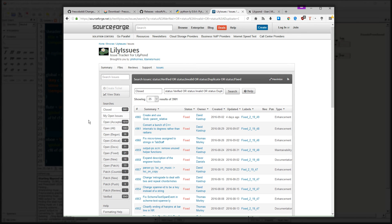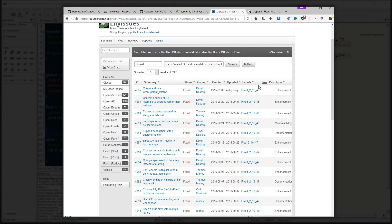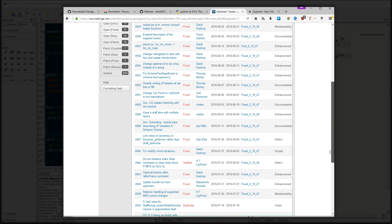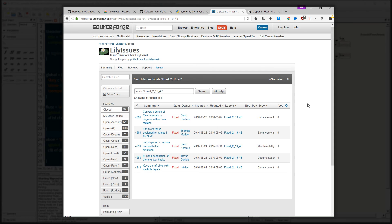If you want to see what's been fixed in a particular version, all you have to do is click Closed, and then you can search by Labels to see what was changed in what version. Clicking on any one of these labels will then bring you to a list that only shows that version of Lilypond and what was fixed.